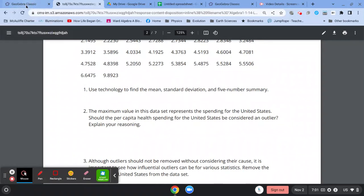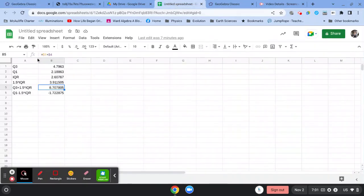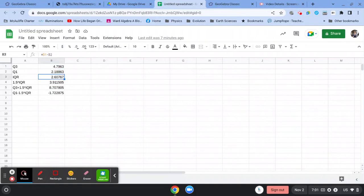The way you figure that out is you go and you look at that five-number summary. You look at the maximum and the minimum and find out their difference. Just do Q3 minus Q1. And I've done that already.